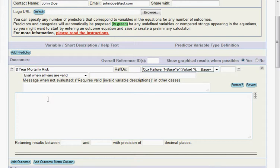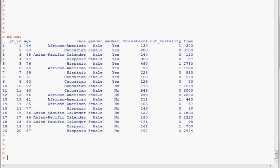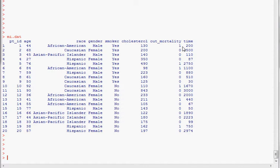So let me go to the software package R, and I'll show you this hypothetical data set, which is called MI.dat. It just has 20 patients in it. It has a handful of variables, age, a continuous variable, race, gender, smoking, cholesterol, and our outcome is mortality and then time-to-event variable there.